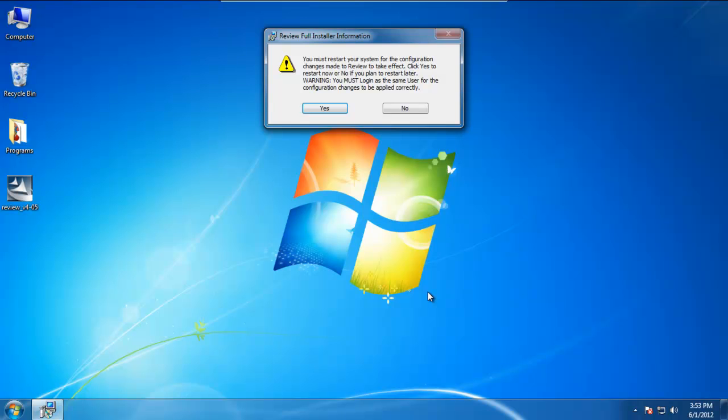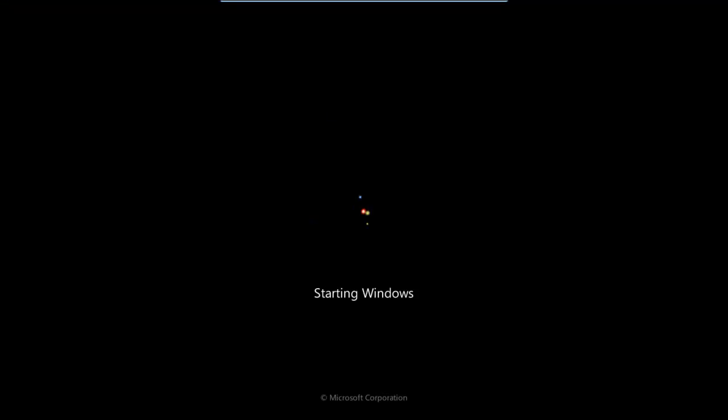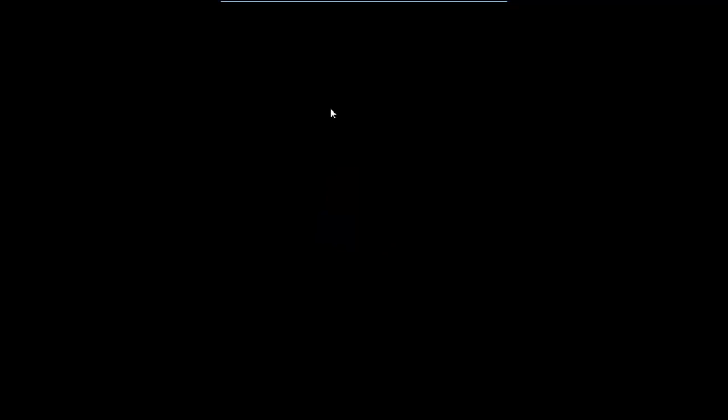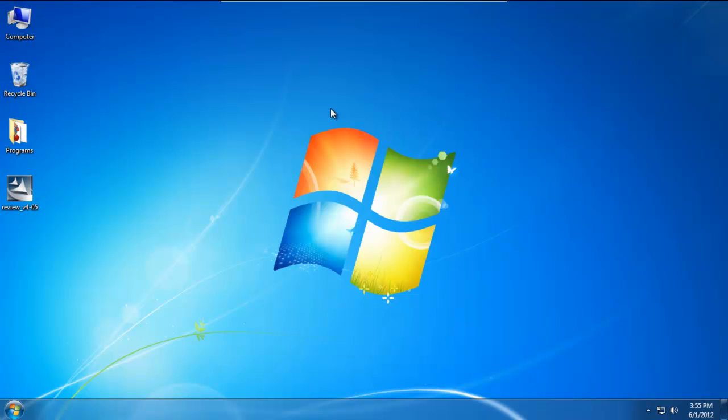When the PC shuts down and reboots, we'll proceed with the next step in the installation. Now that we have installed Review and restarted our PC, we can now proceed with the next step.